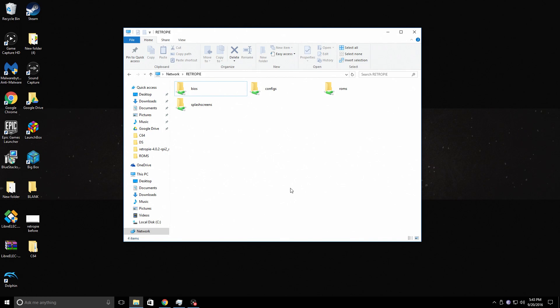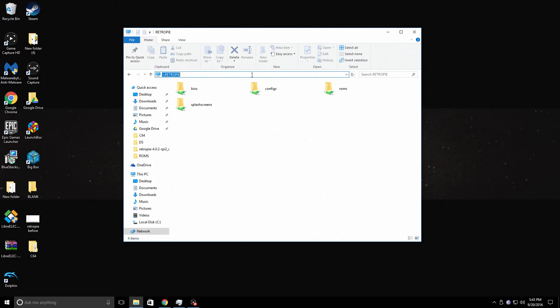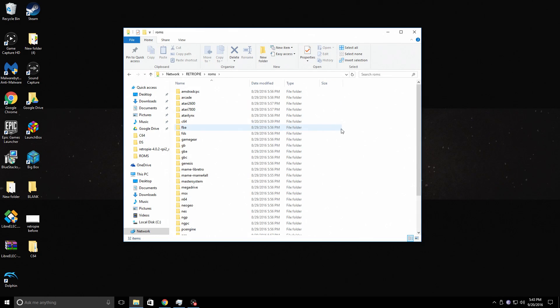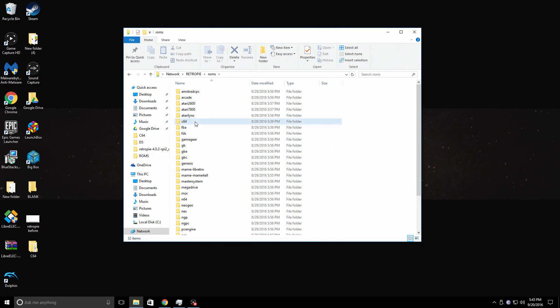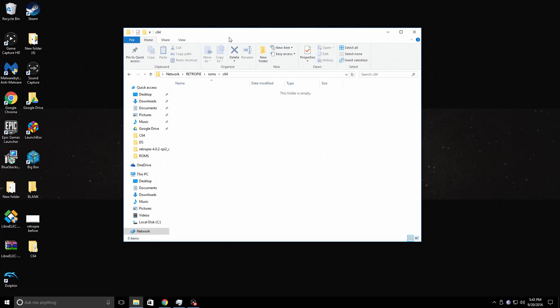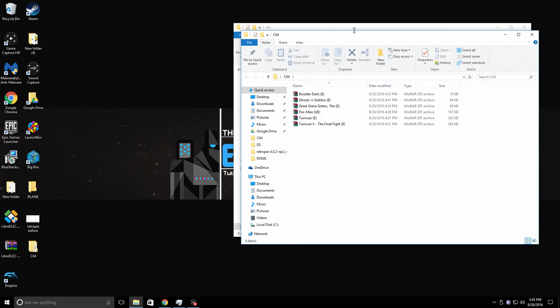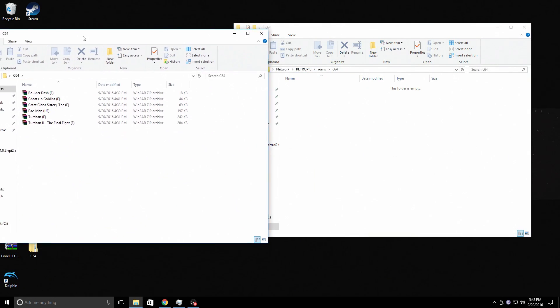So I'm about to transfer my C64 games to my Raspberry Pi's SD card. I'm doing this over network. You can go to any quick access bar and type in backslash backslash all capital RetroPie or use the IP address of your Raspberry Pi with a backslash backslash in front of it. Go to ROMs. We now have a C64 ROM folder. I have a few games over here.